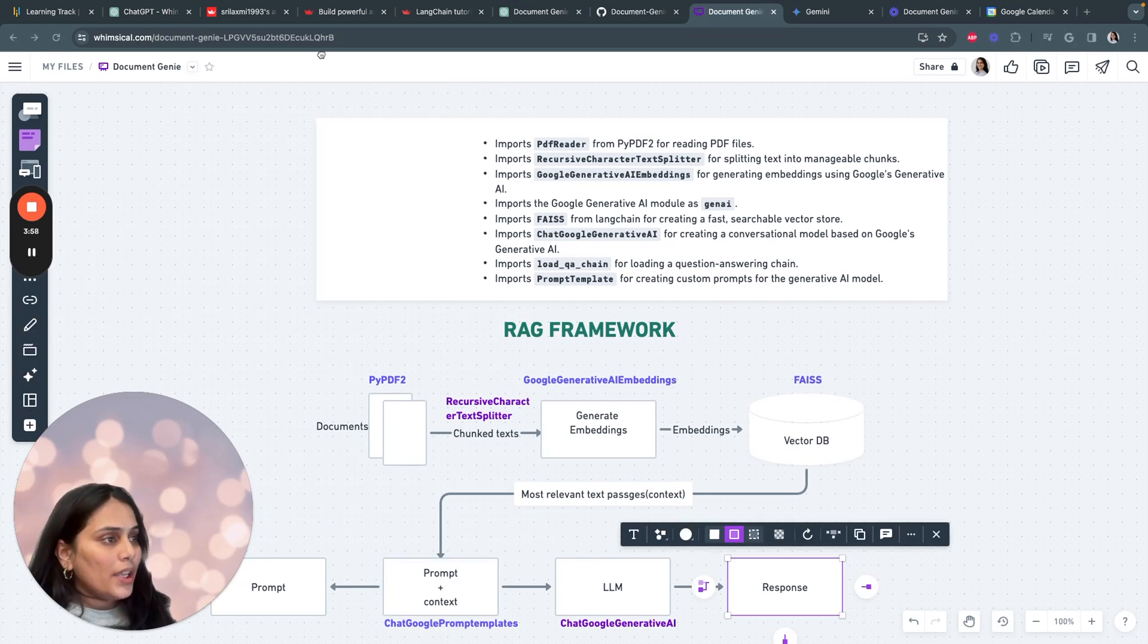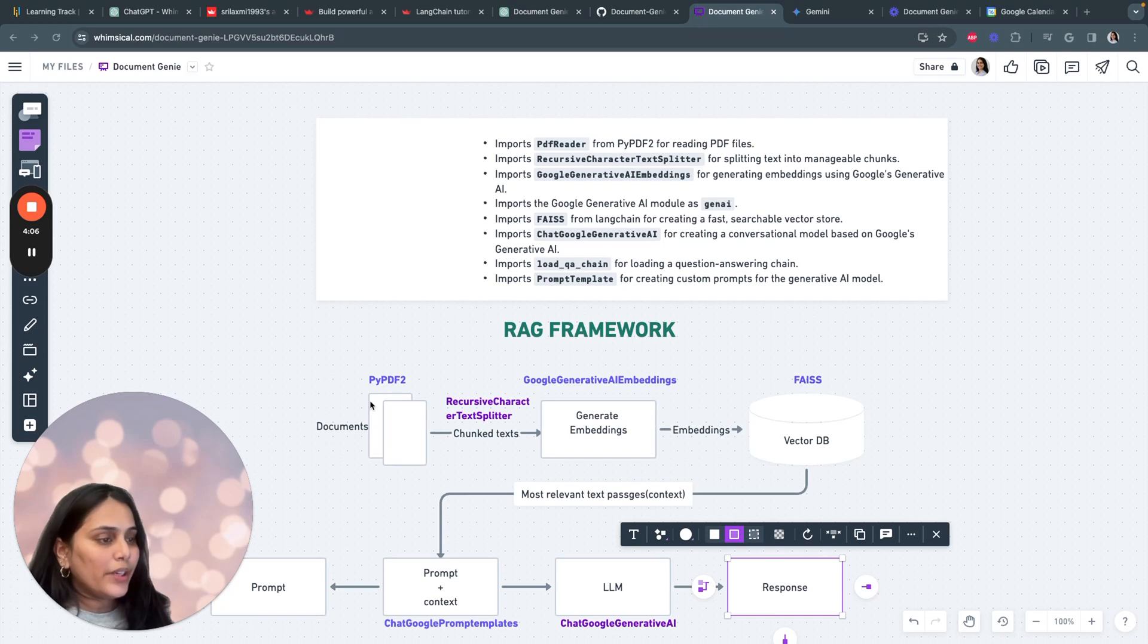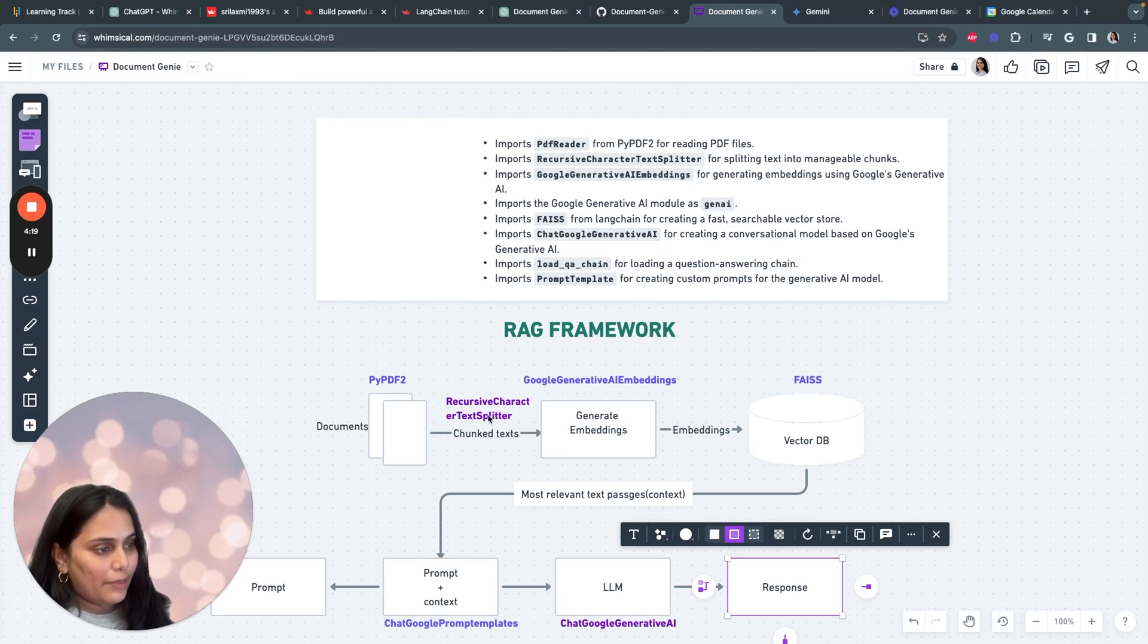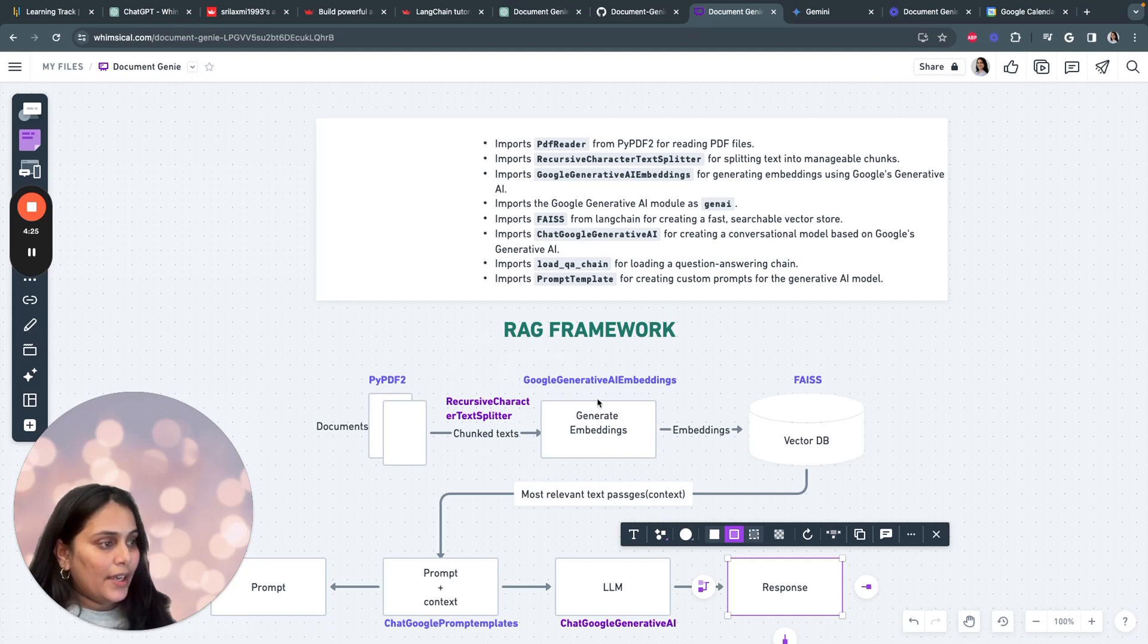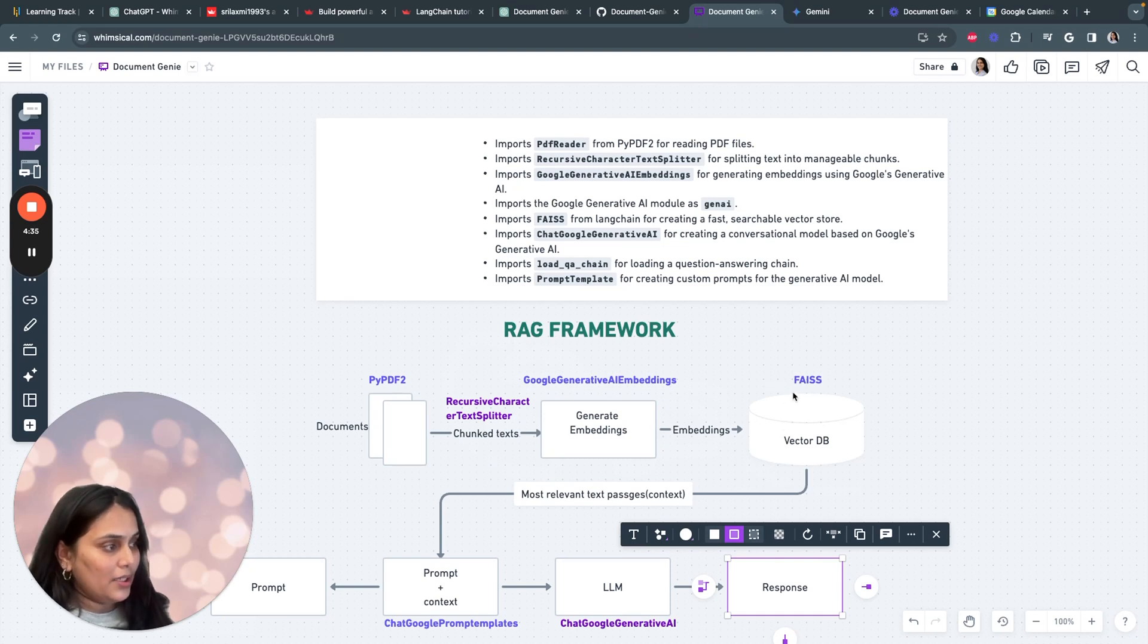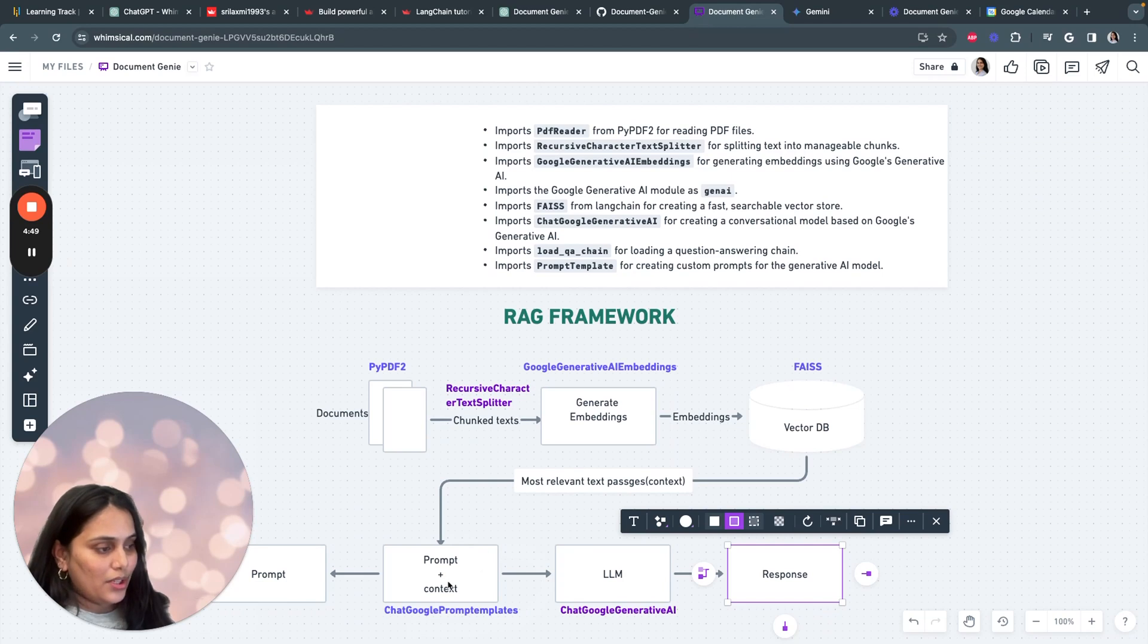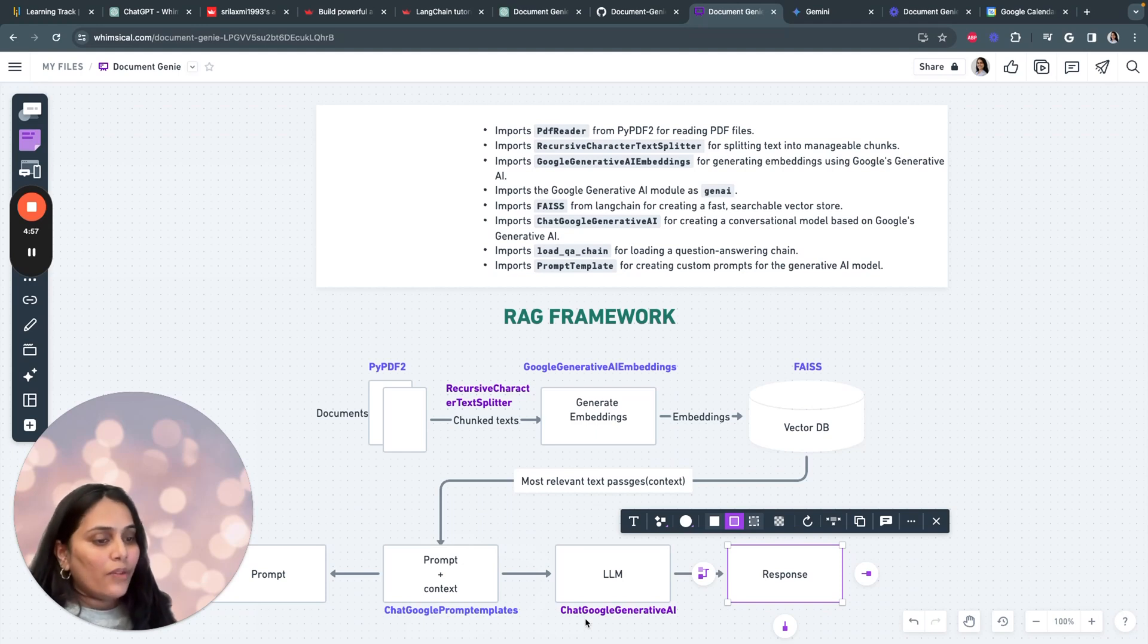I've included each of the libraries which we would be using. For example, to read a PDF, we are using PyPDF and we chunk the PDF. So we are using a library called recursive character text splitter. It's provided by Langchain. And then we convert the text into embeddings. And we are using a library called Google Generative AI embeddings. And then those embeddings are saved in a vector database. Langchain provides some prompt templates and that's what we are using here. And then to generate the response, we are using chat Google Generative AI. You could use any model over here, Gemini Pro, Gemini Ultra.